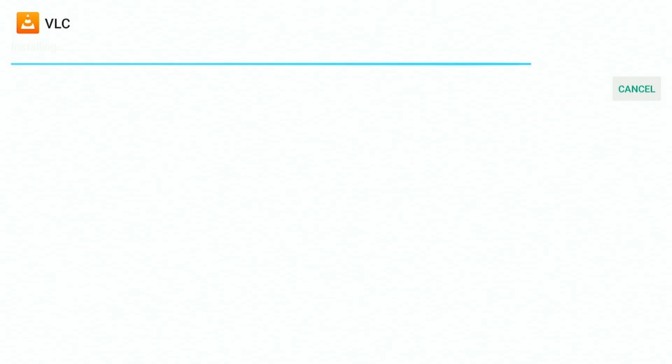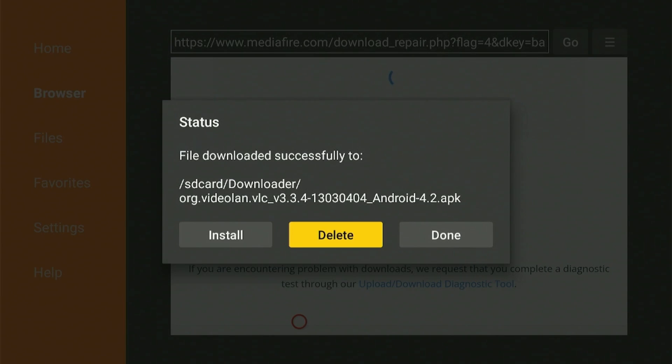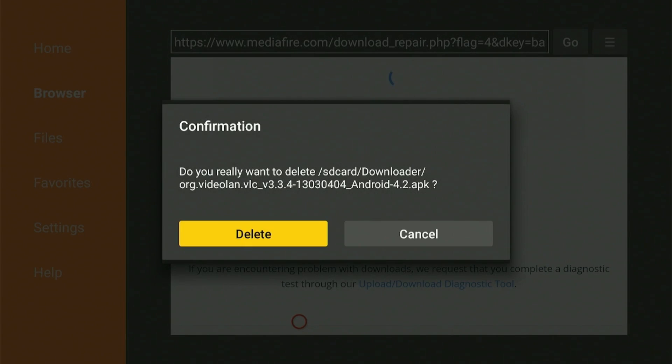Now you can click install and complete the process. Make sure you delete the app after downloading to free up your space.